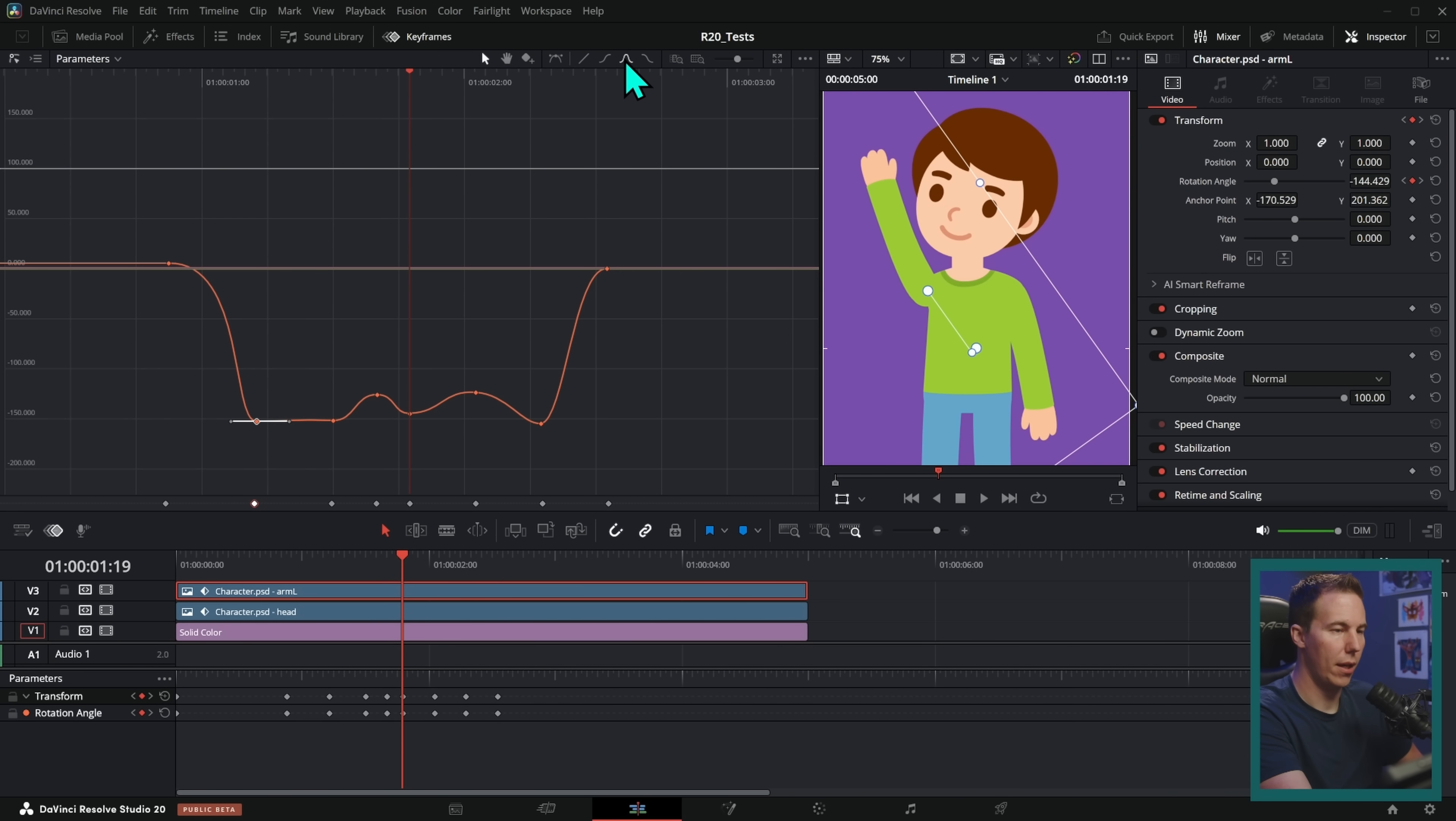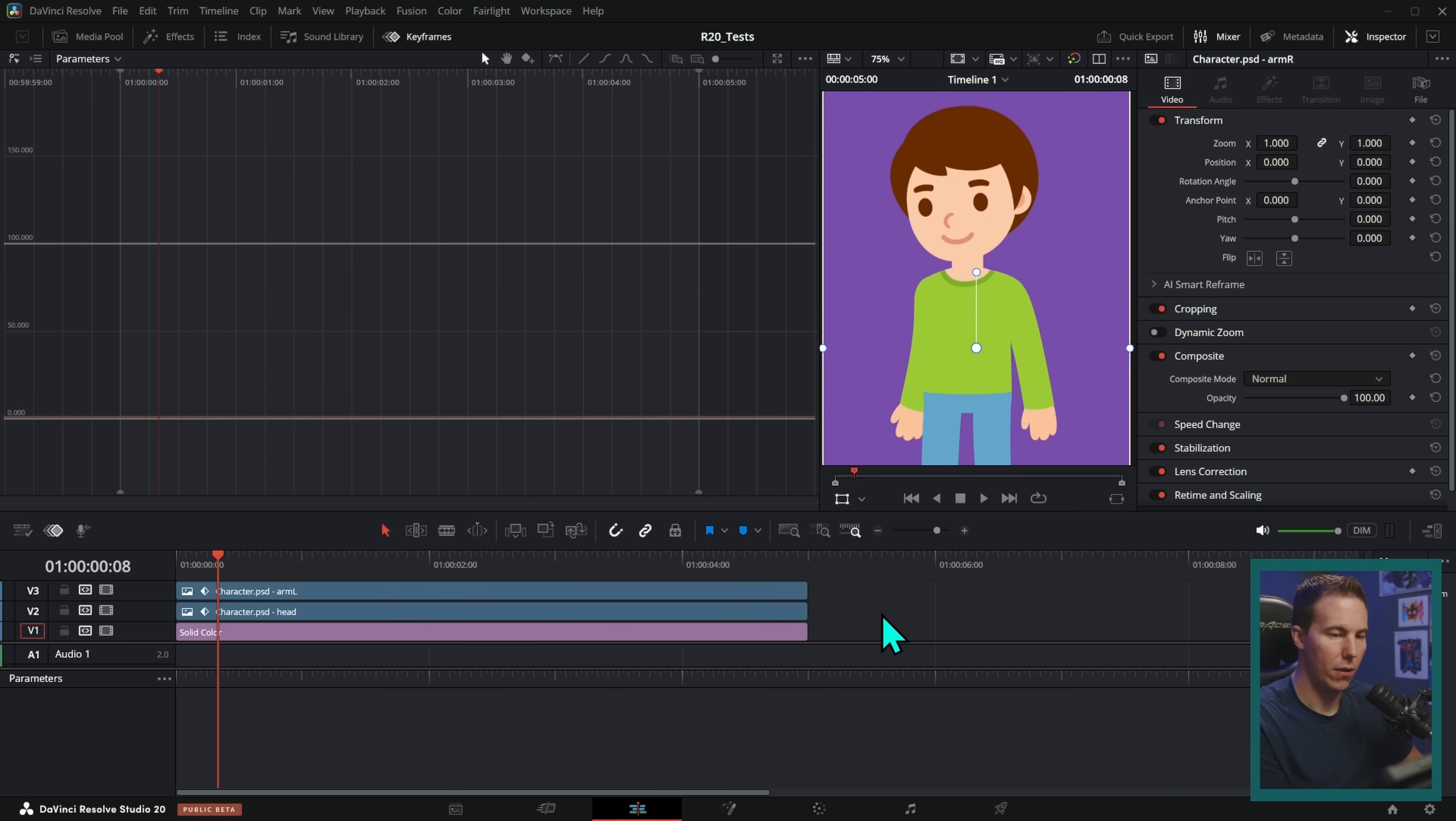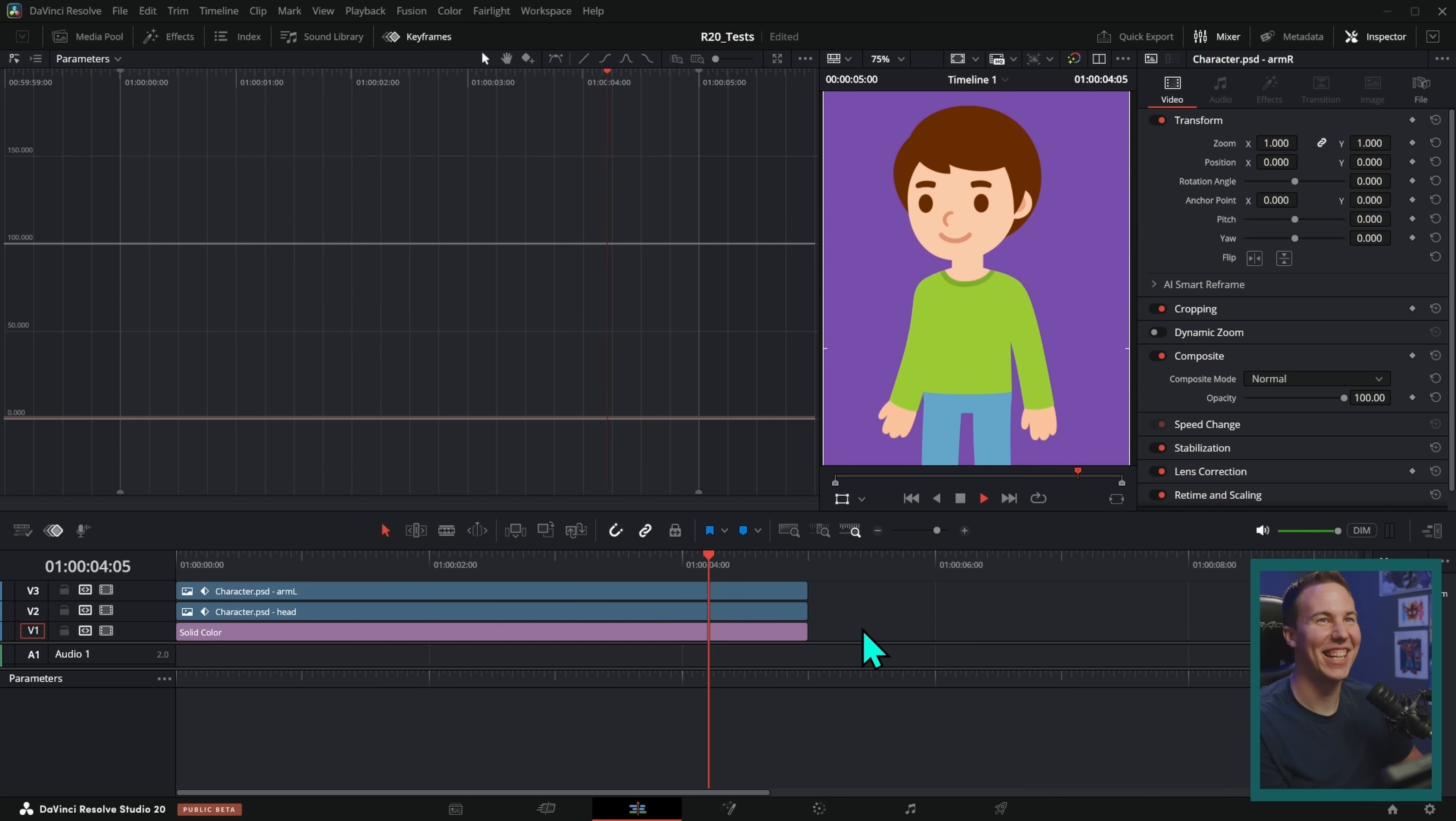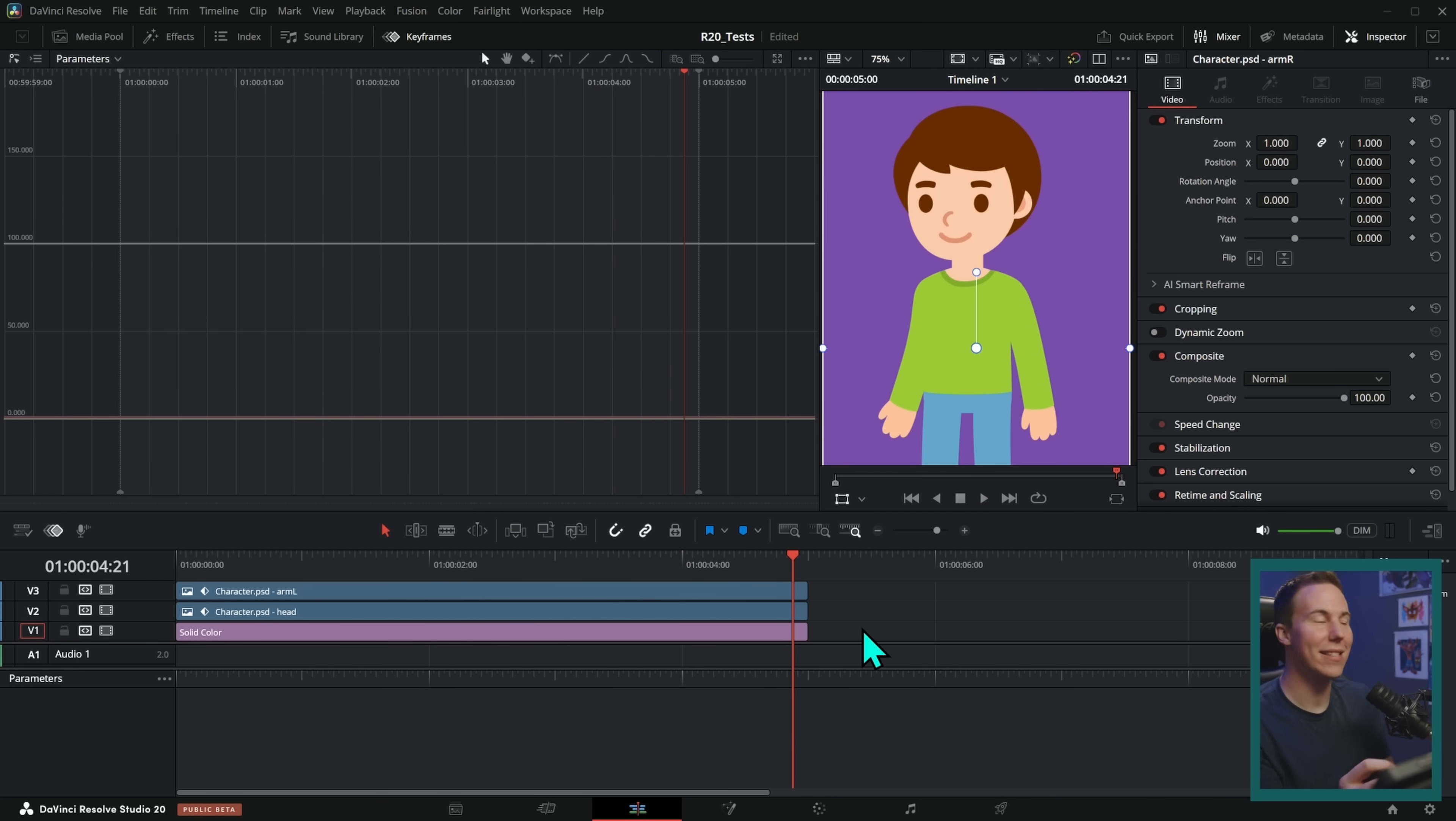One thing I'd like to see is kind of what they have in fusion, which is you can just flatten them, but it looks like we only have smooth. So now comes up and yeah, he waves. That's so great. This is so cool. Like this literally just doing this was impossible a few days ago.